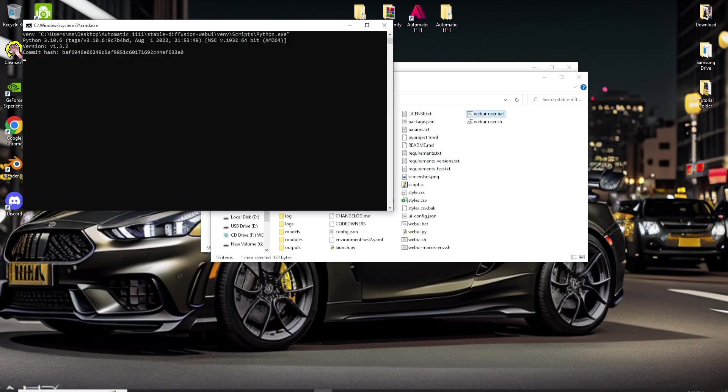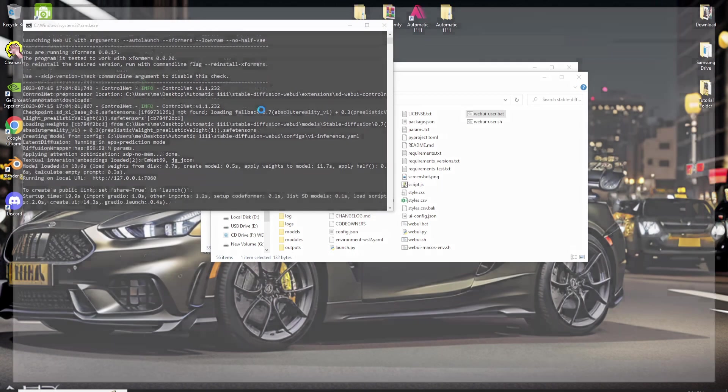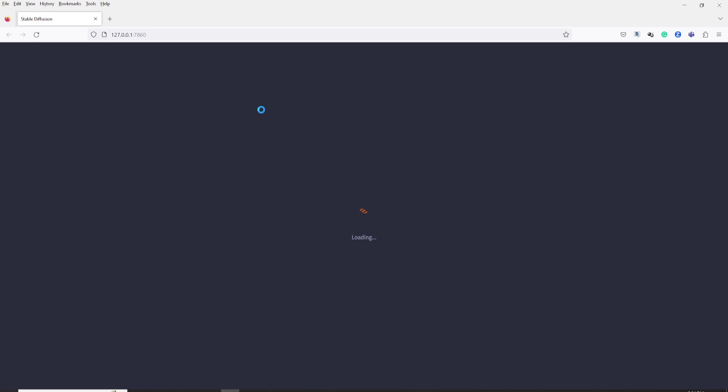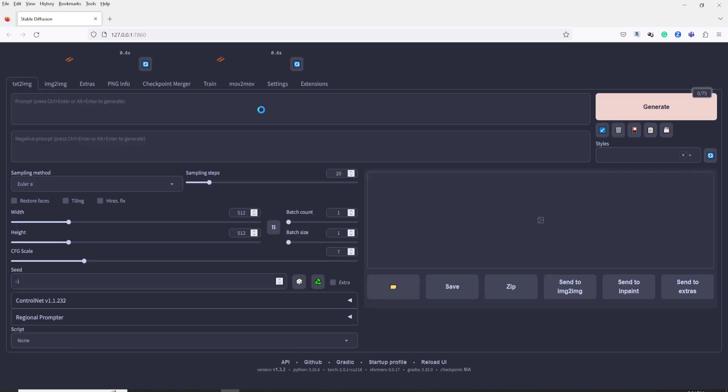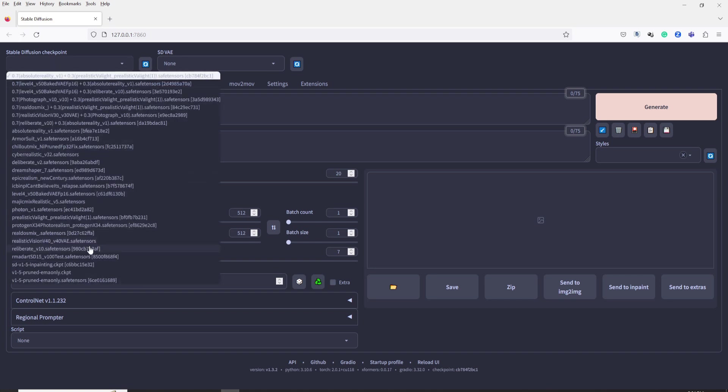Let's first test if the UI will run, and then we can proceed to copy the rest of the files. For now, SDXL Base 0.9 is not installed yet. Let's install it now and generate an image.